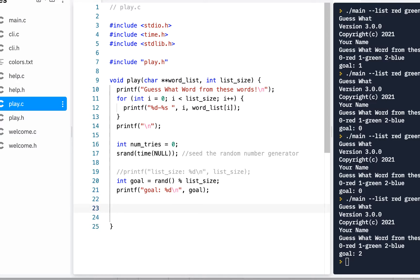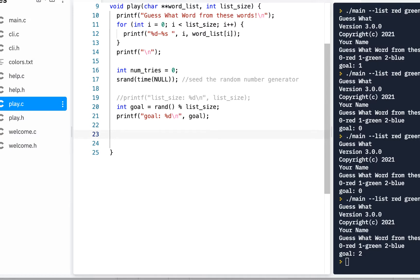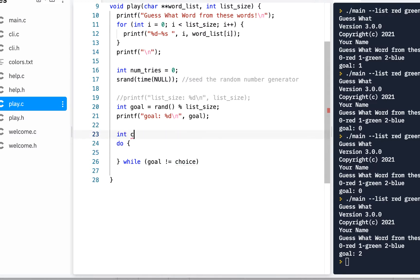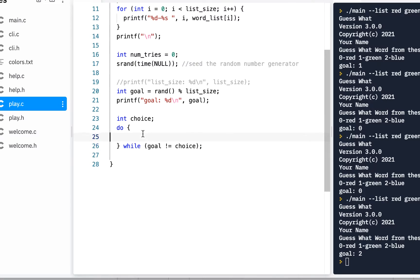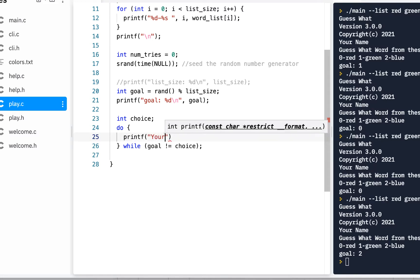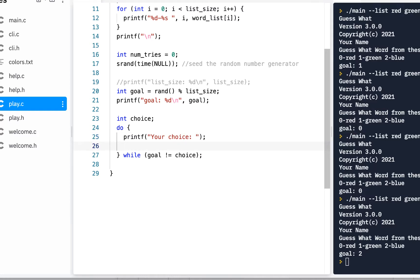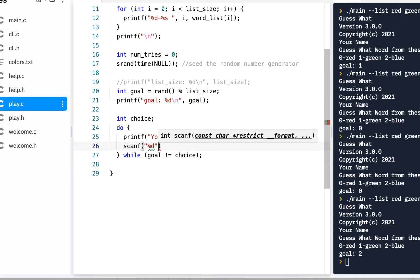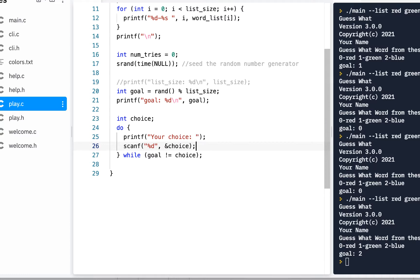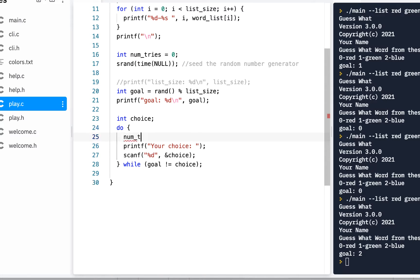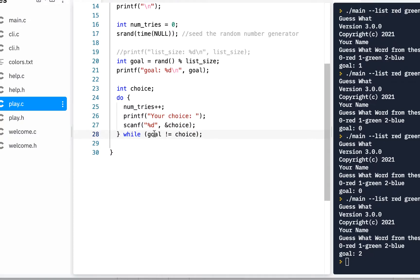So that will be our goal, and now it becomes pretty simple. We say do — do what? We'll do a do-while loop: while the goal does not equal our choice. We declare an integer 'choice', then inside the loop we printf 'your choice' and use scanf with percent-d giving it a pointer to our choice. Every time we come through the do loop we increment num_tries with num_tries++.